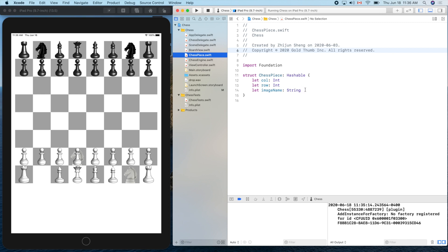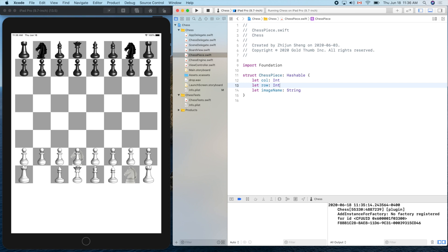The three properties we already have are its location - column, row - and the image name. Now let's add a third one.